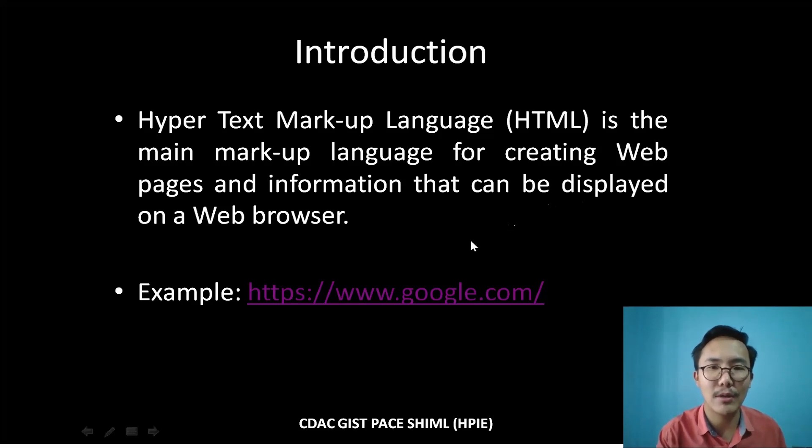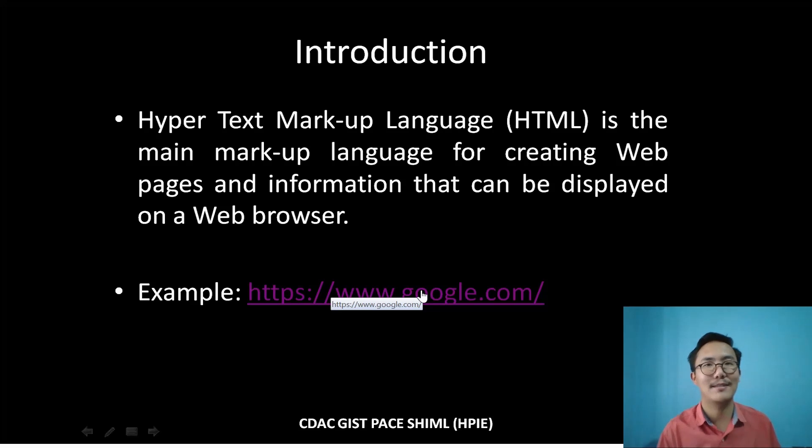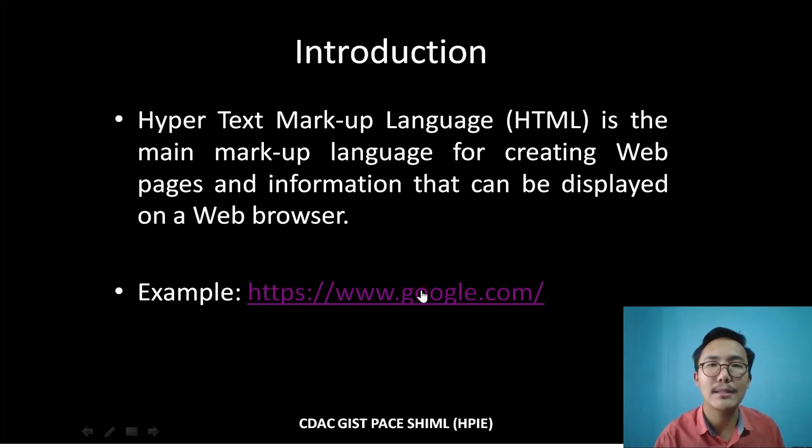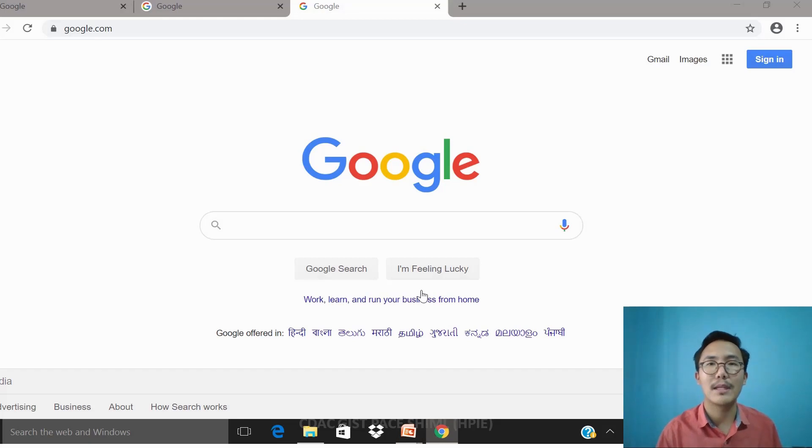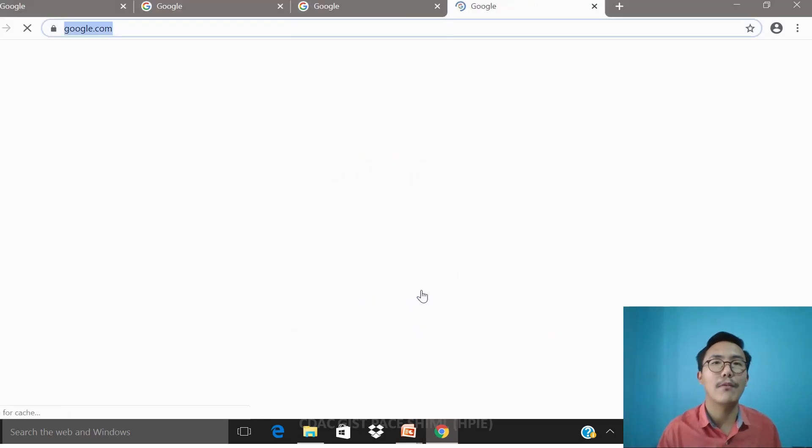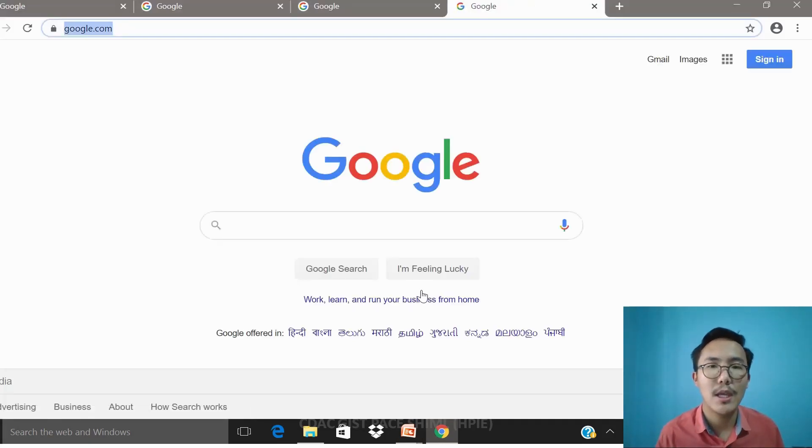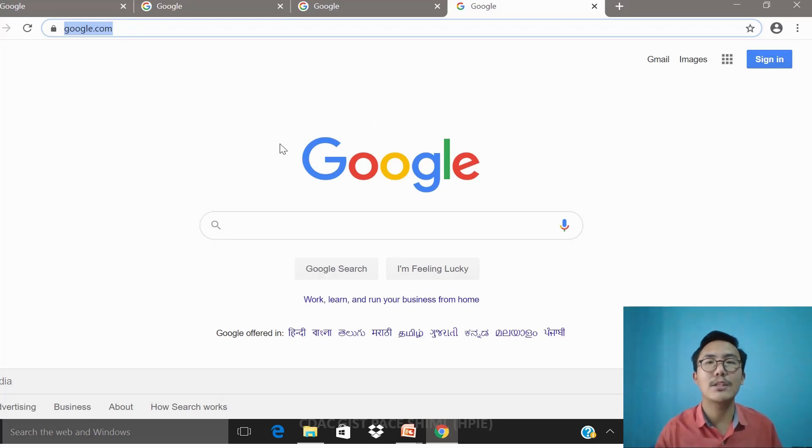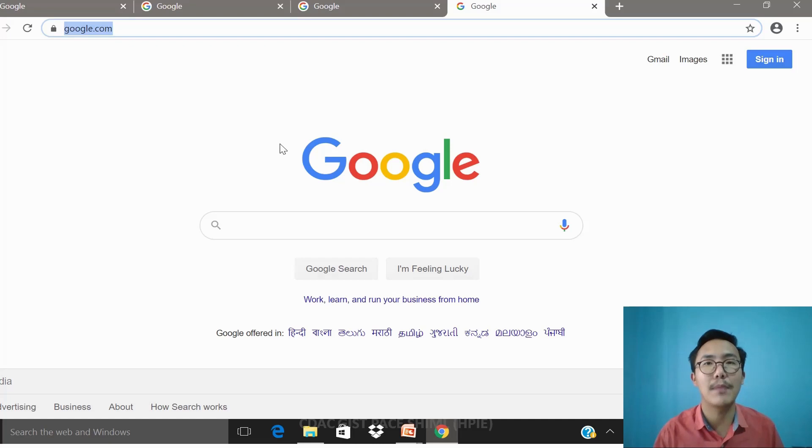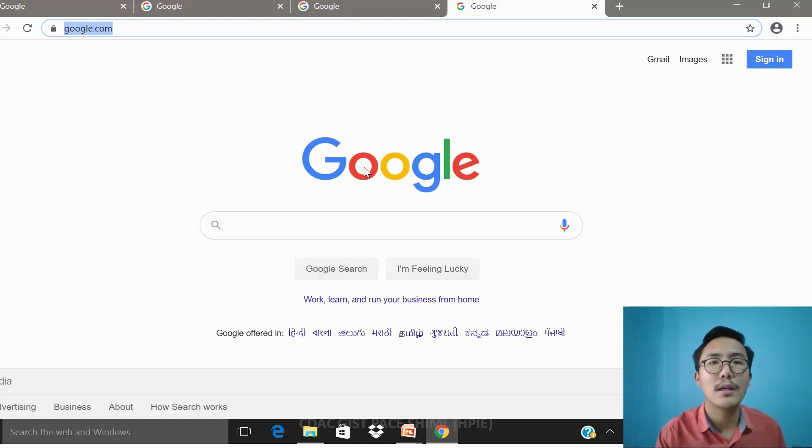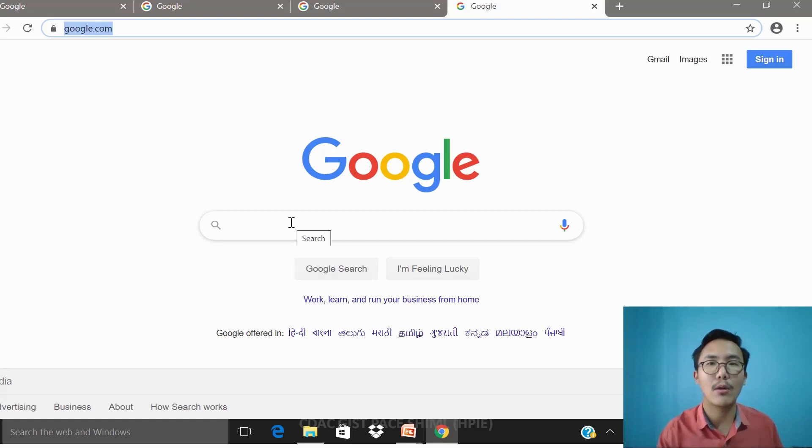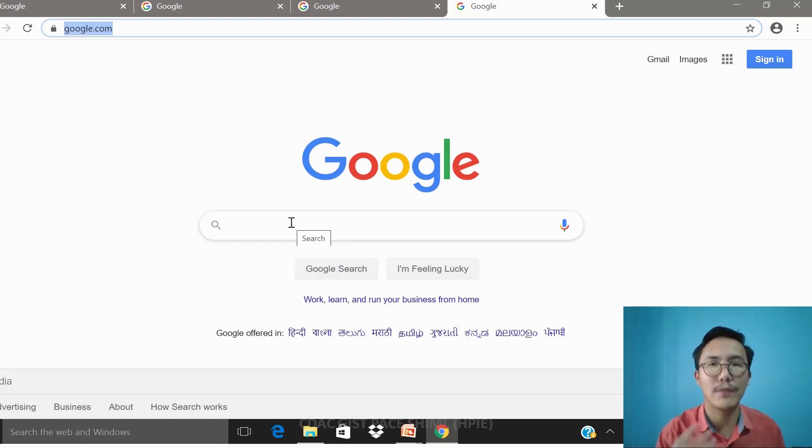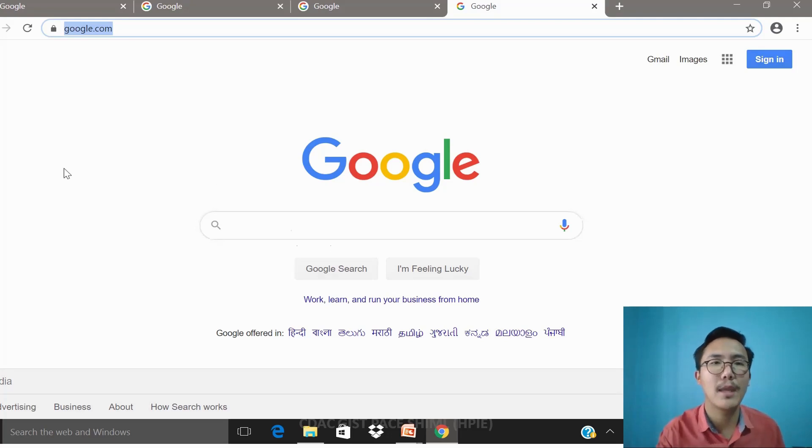A website is nothing but a collection of web pages. The very interesting thing is that this text is hypertext—that's the technology. When I click this, boom, there is a fire up of a web page, the Google web page, that is fundamentally documented by HTML, Hypertext Markup Language.